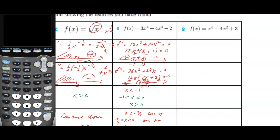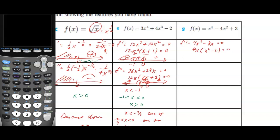For the last function g, another polynomial: the first derivative is 4x cubed minus 8x. Setting it equal to 0 and factoring out 4x gives x squared minus 2 equals 0. So the stationary points are at x equals 0, x equals positive square root of 2, and x equals negative square root of 2.